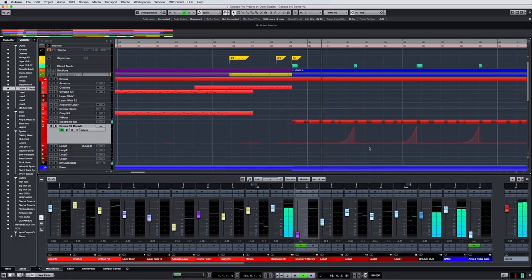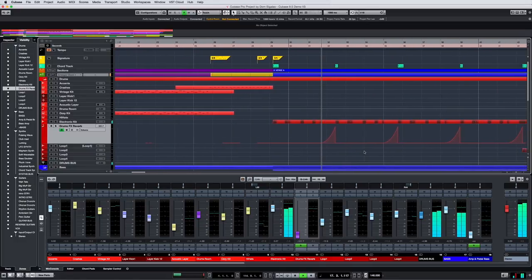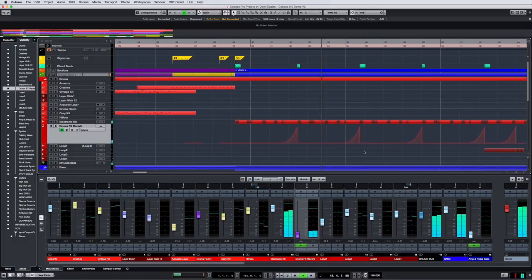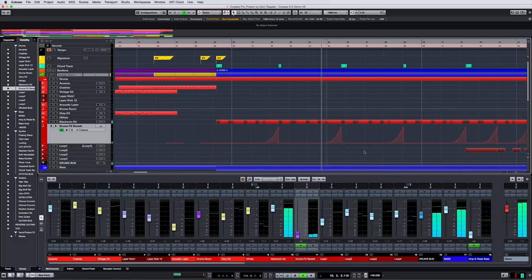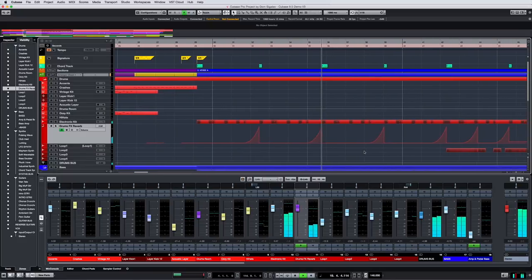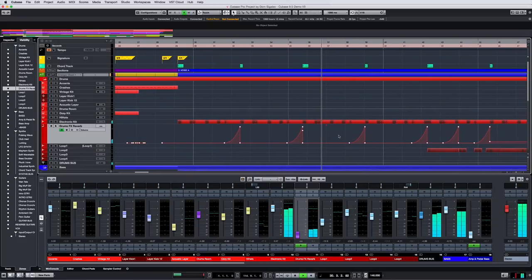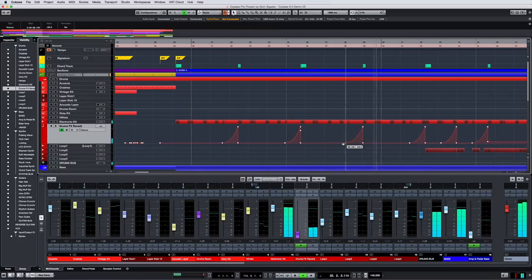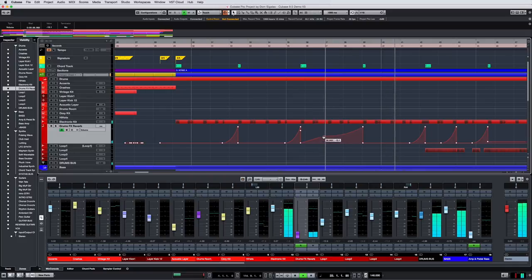Cubase 9.5 gives your automation more precision, more control, and more creativity than ever before. Cubase 9.5 introduces the ability to draw ultra precise automation curves.